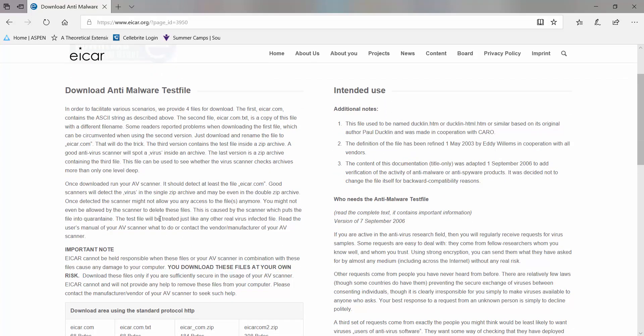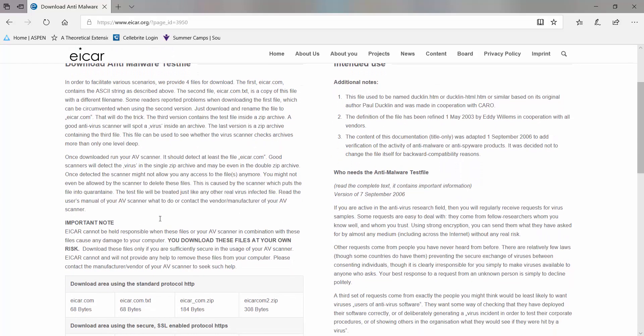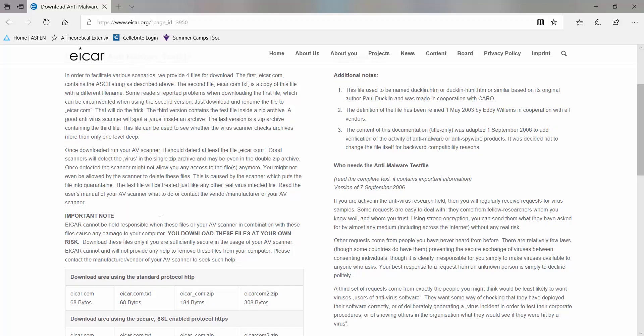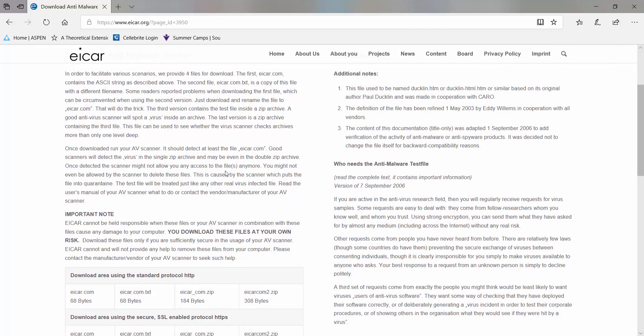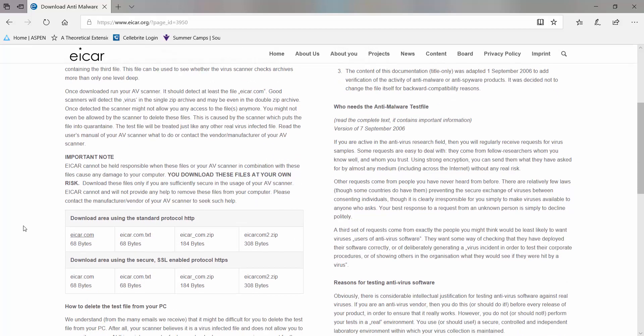The whole idea here is to test your antivirus. It comes in different formats, the most basic one is a .txt file. There's an explanation here on the site, the very first paragraph tells you specifically what each one of those files does.